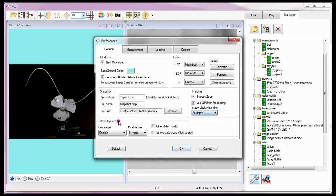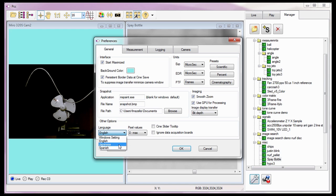The other options preferences are used to specify the language the PCC will be displayed in. As of this version, PCC supports English, Japanese, and Spanish. The Windows Settings option sets the graphical user interface to the same language the Windows operating system is set to. PCC will change the selected language when it's restarted.